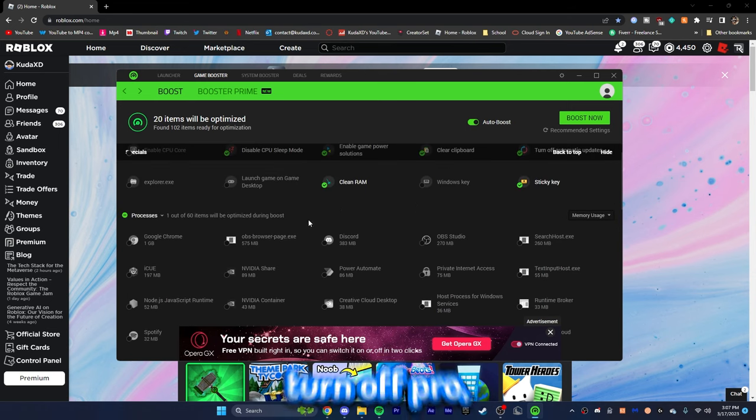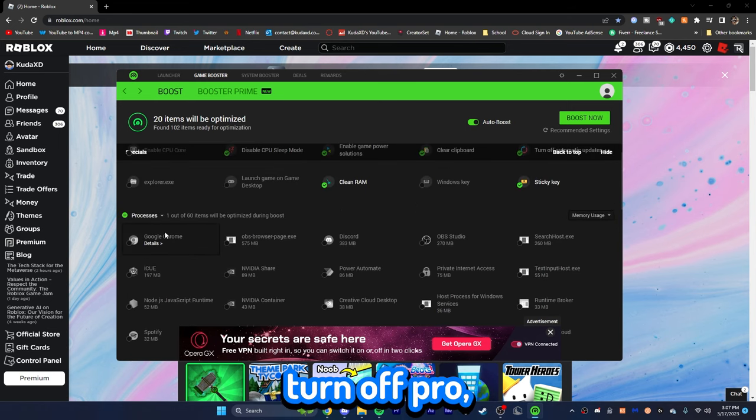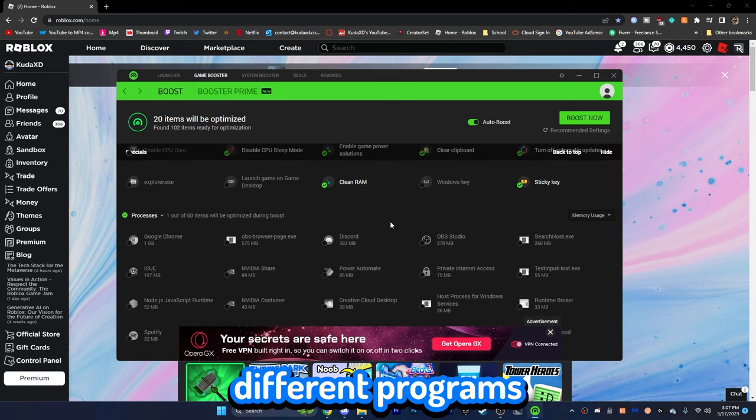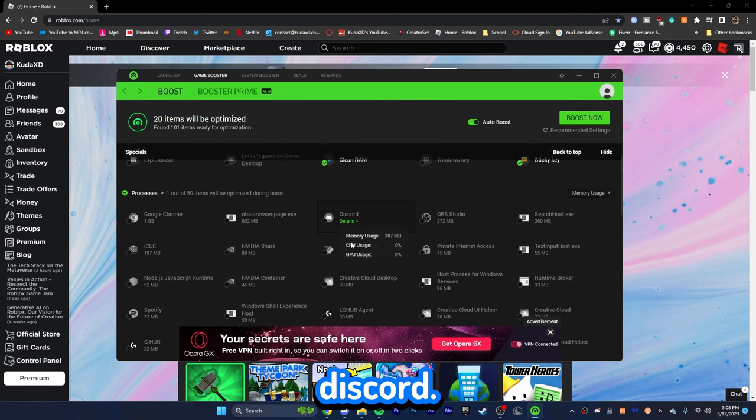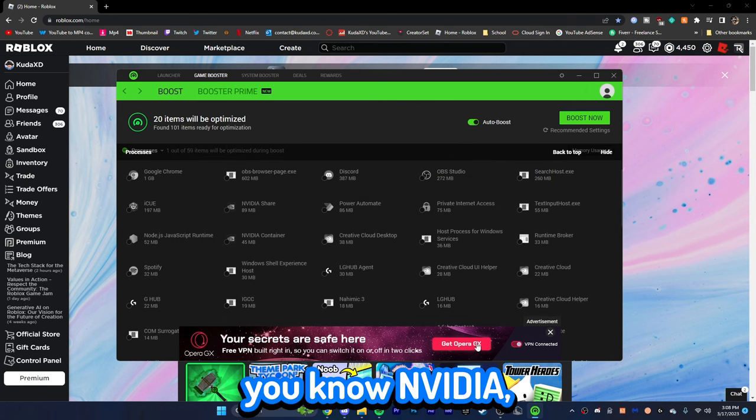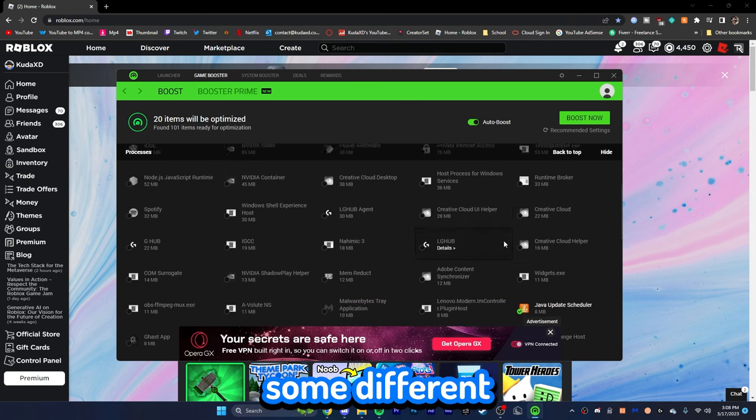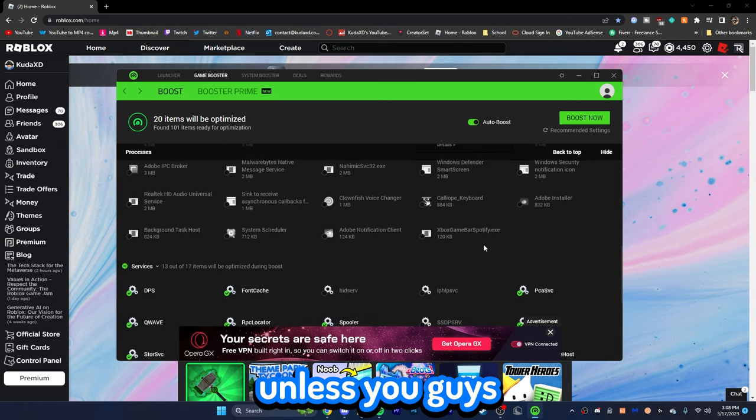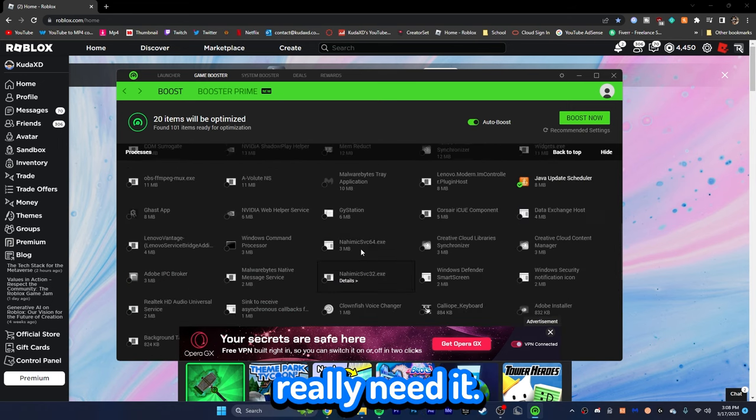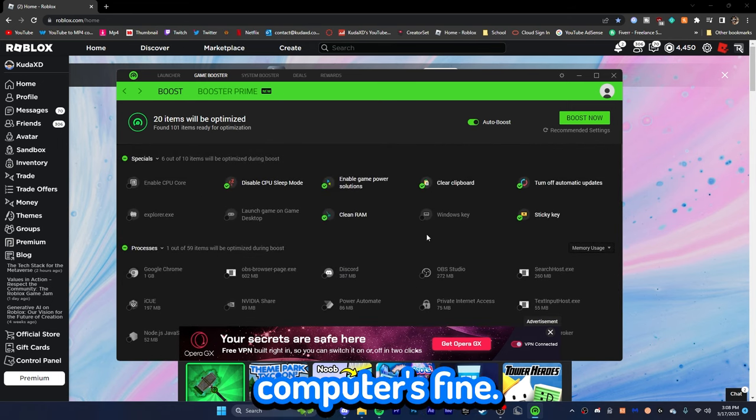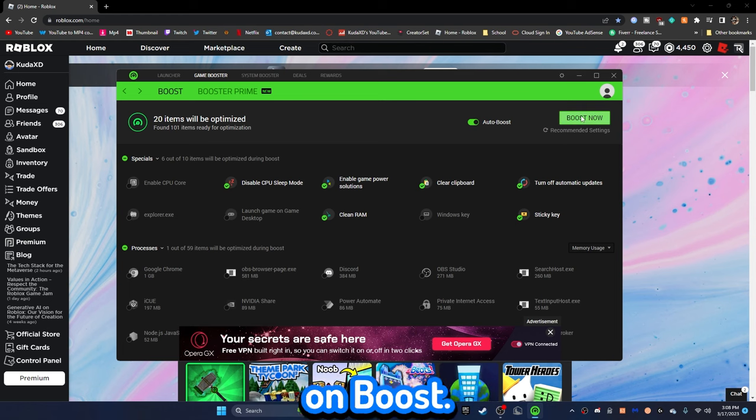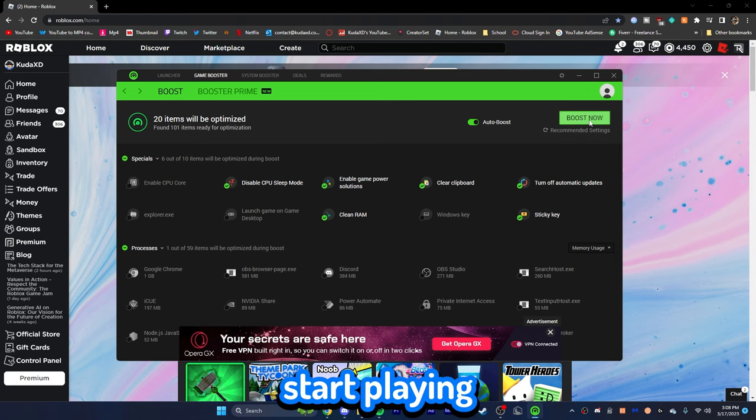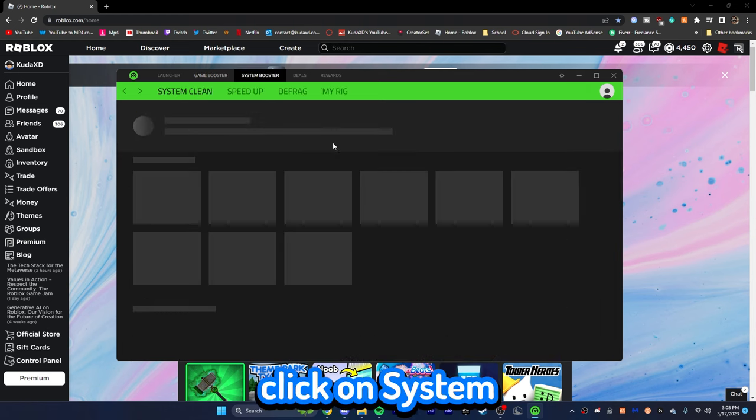You can also turn off pro. You can also optimize different programs while you're playing. So, you can optimize Discord, OBS, you know, Nvidia, some different programs. I really don't recommend this unless you guys really need it. But, honestly, I don't really need it because my computer's fine. You can click on boost now if you're going to go ahead and start playing right now, but I'm not going to.